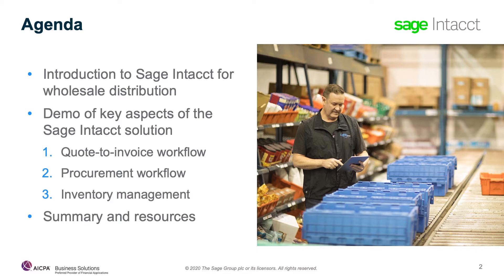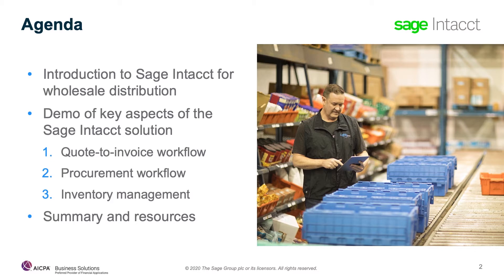In the demo portion, which is the majority of this presentation, I'll walk through how Sage Intacct provides wholesale distribution companies with real-time visibility. I'll point out how we increase productivity and reduce costs through configurable workflows and automation, and how Sage Intacct provides the flexibility to adapt to the specific needs of your organization. So let's get started.